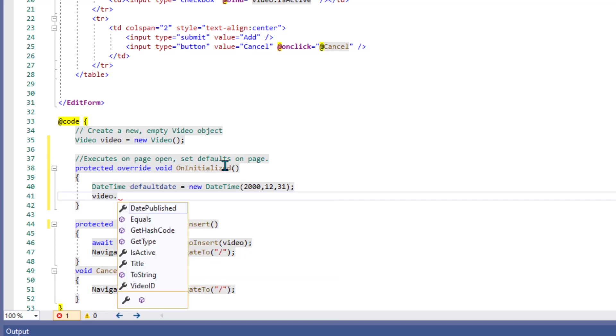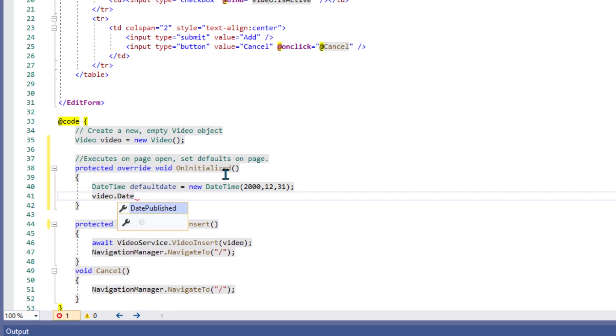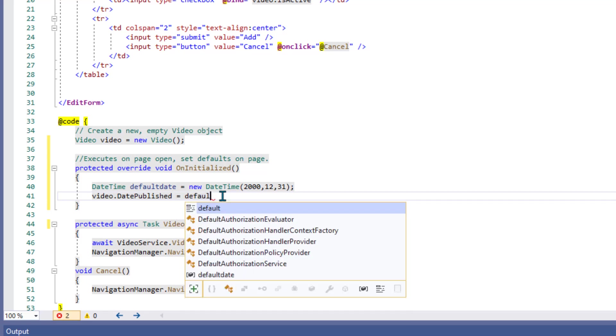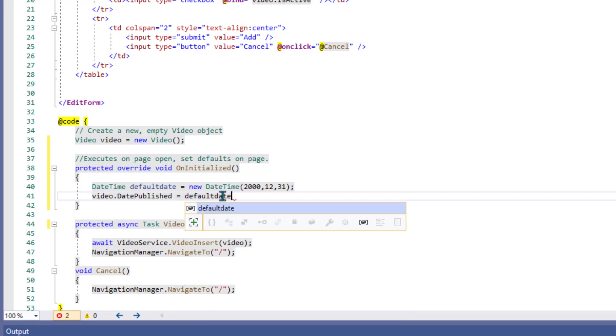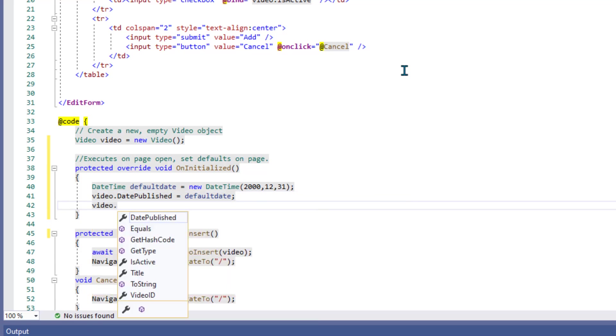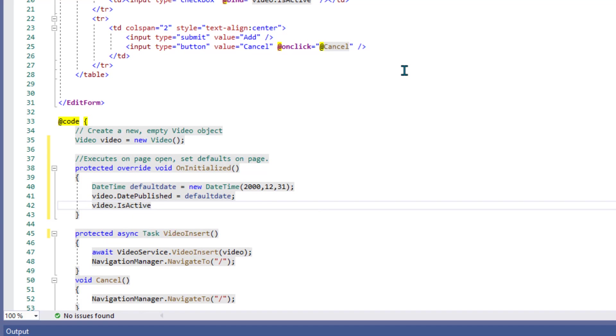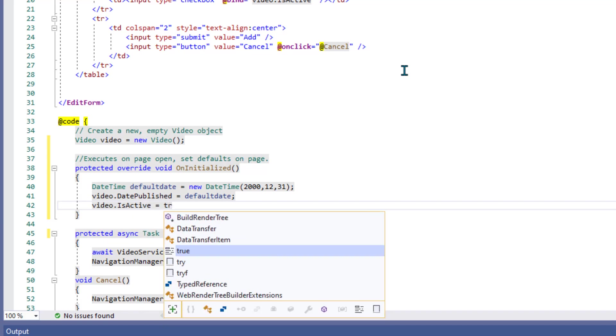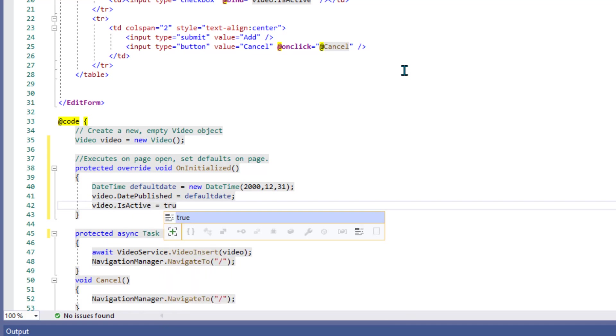All right, so then the video we just created, its DatePublished attribute will be equal to that default date. And now since this is a brand new video being entered into the database, we'll assume it's active, meaning nobody's ever deleted it. So, I'll just set the video.isActive equal to true.